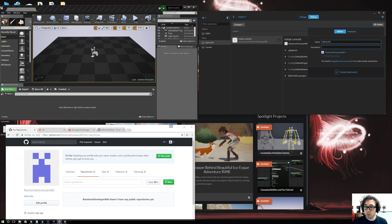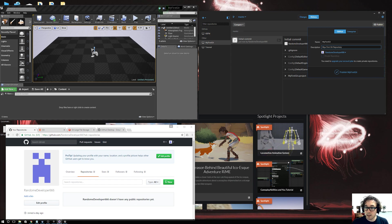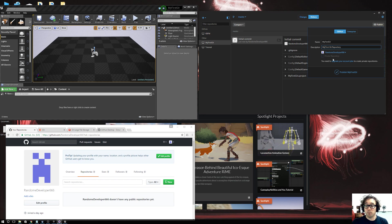On the GitHub Desktop, we click Publish and give it a description. We'll say 'My First Git Repository'. If I had a paid account I could click on Private Repository, but I don't, so I click Publish My First Git.